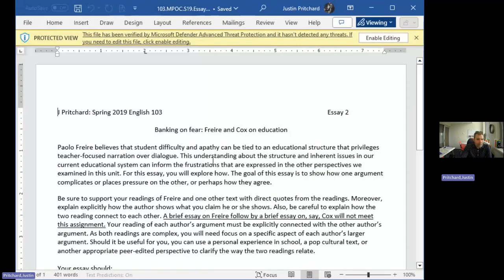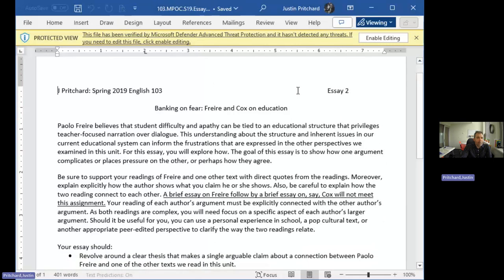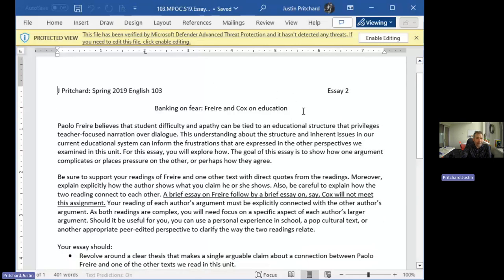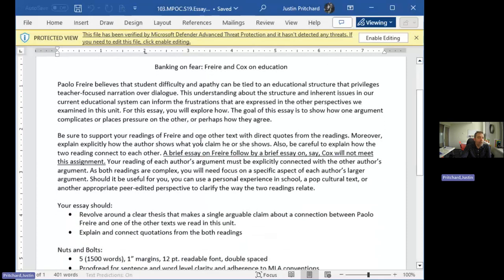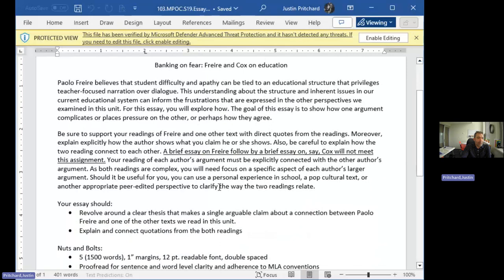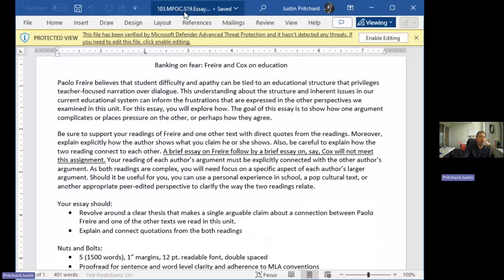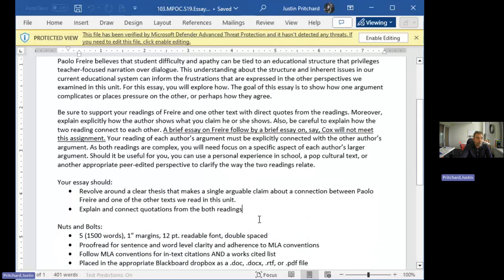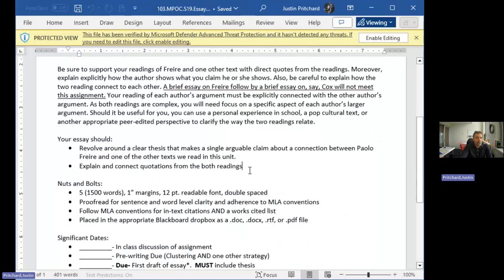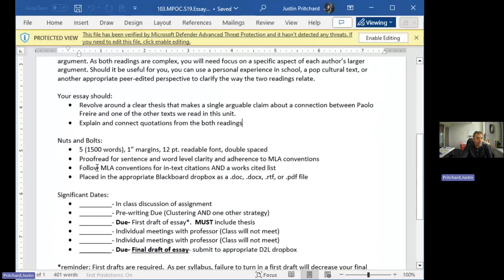The paper is asking you to merge these concepts. It asks you to take Frere and one other text and show how one argument either complements, agrees with, or disagrees with another argument, and what this shows us about education. What argument can we make about our education that's supported by Paulo Freire and at least one of the other texts that we read? If you want to use all of the texts that we read, if you're struggling to get to that 1,500 words, you want to bring additional examples in, you're more than welcome to do that.